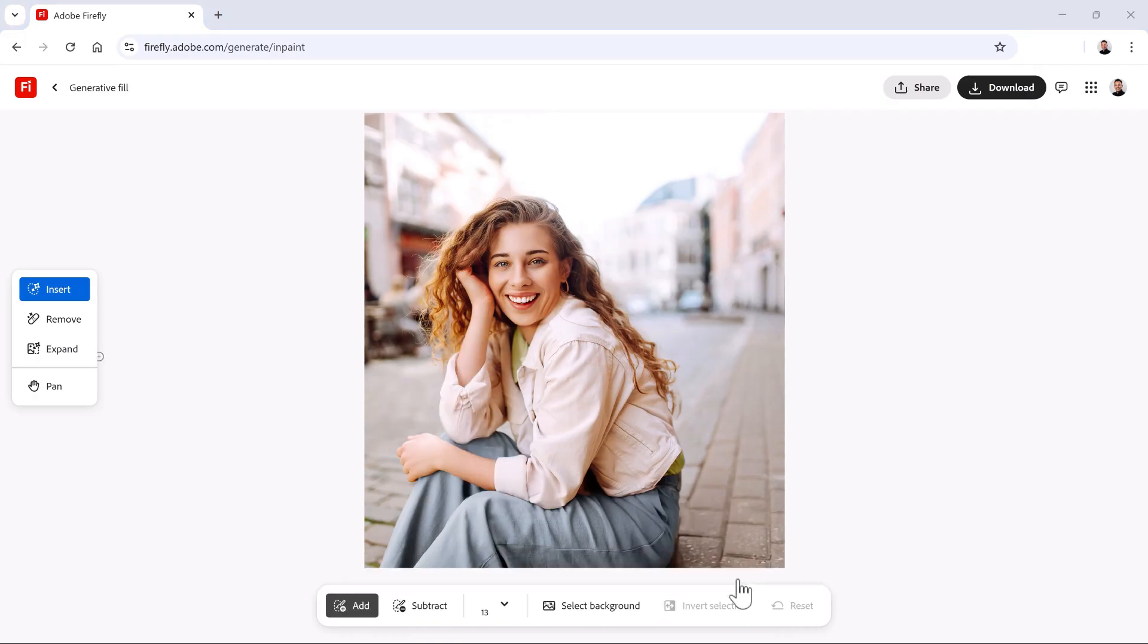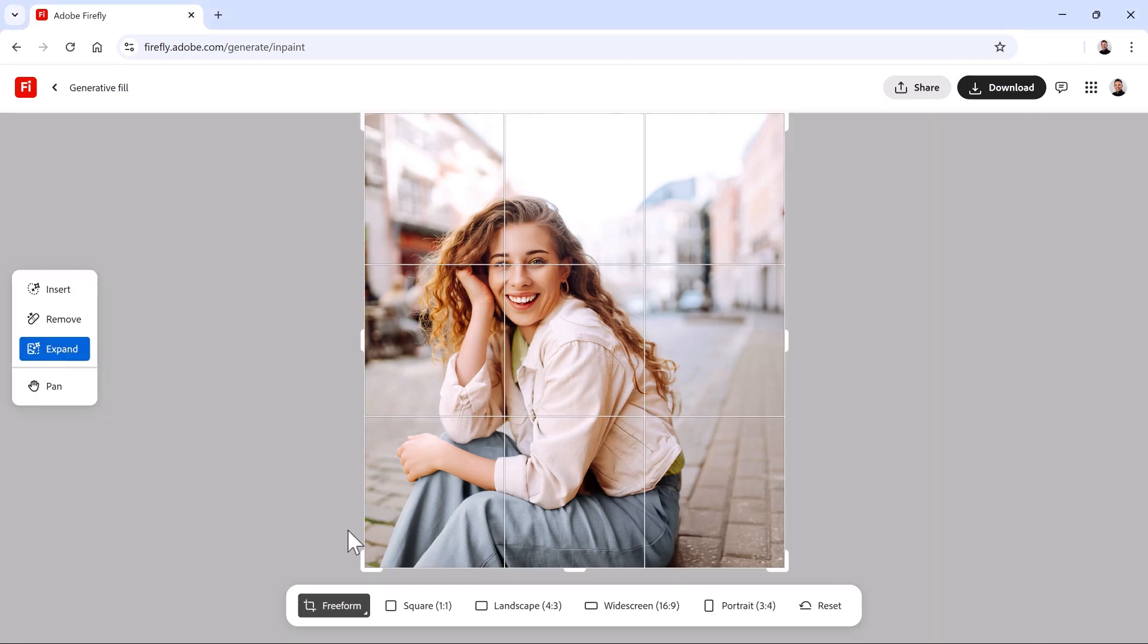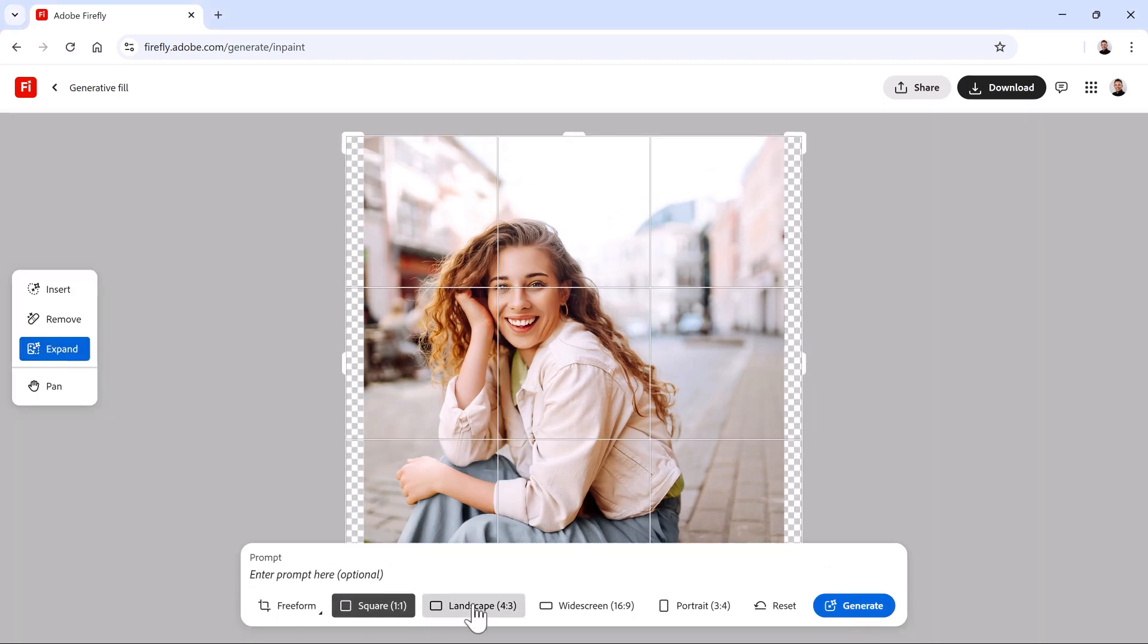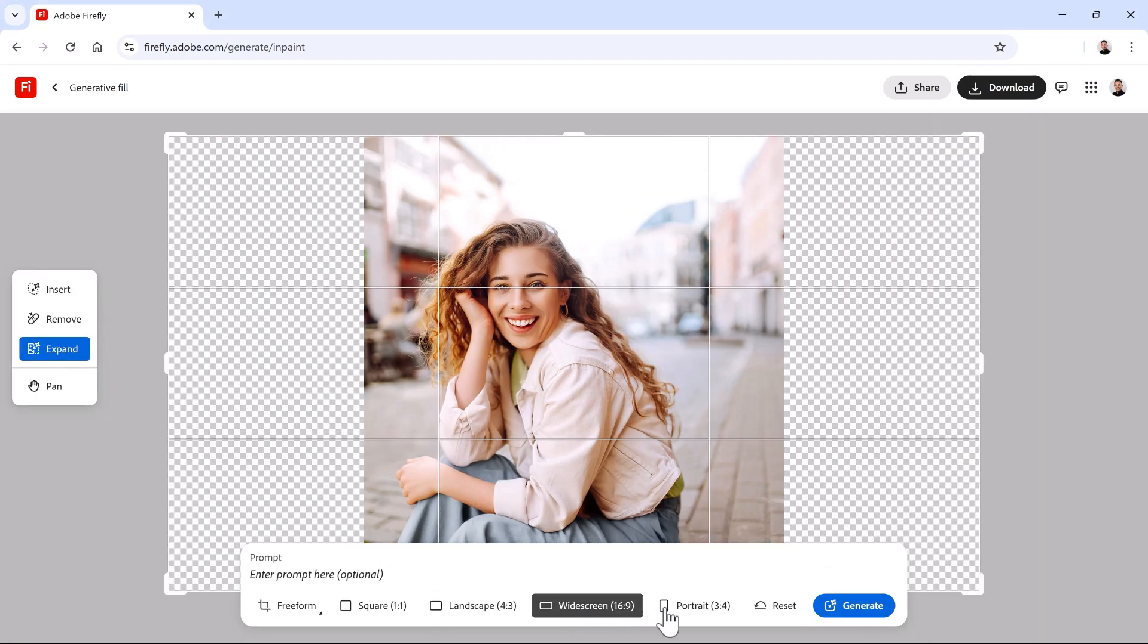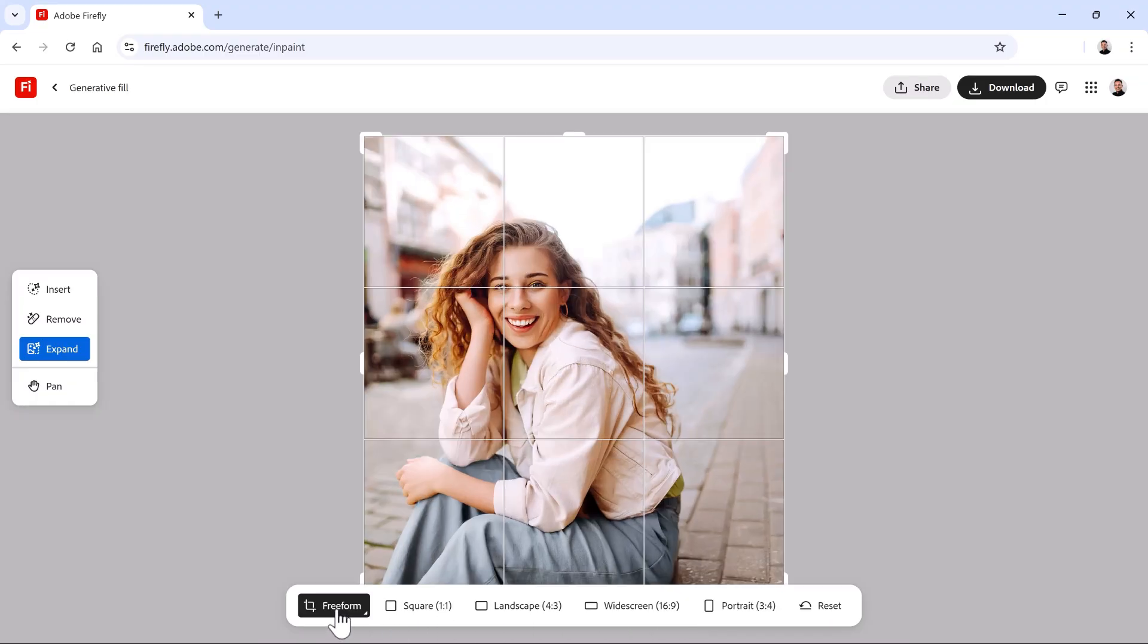I'm really happy with how this image turned out and I would love to use it across multiple campaigns on different platforms. Each one will need a different aspect ratio, but thankfully, that's not a problem in Adobe Firefly. With the Expand tool, I can easily extend the image to fit any size I need. Once you enable the Expand tool, you can select the preset that best works for your project. In this case, I'll choose Freeform to manually select the width by dragging on these handles.